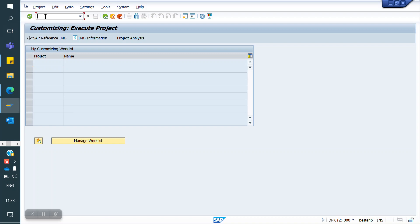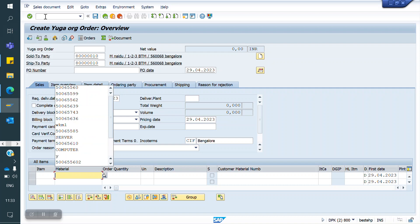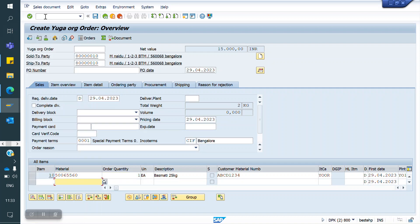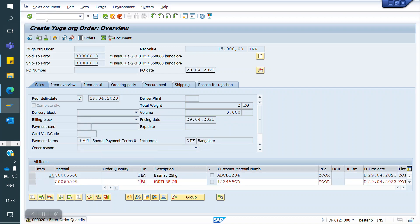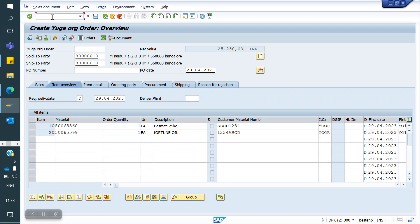For example, I am creating one sales order. For this customer, whenever I am selling material 60, along with the 60, I want to sell material 99. Whenever I enter 60, the system should automatically take 99. So in this case, how do we do the config in the backend? We will see now.